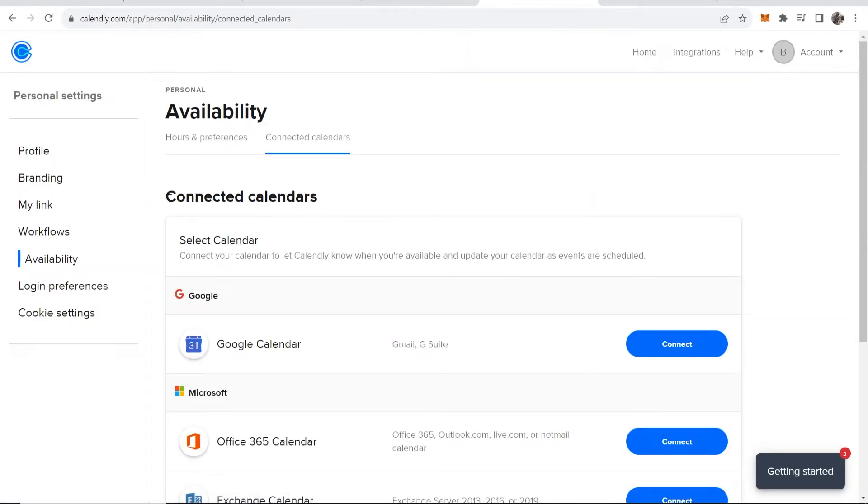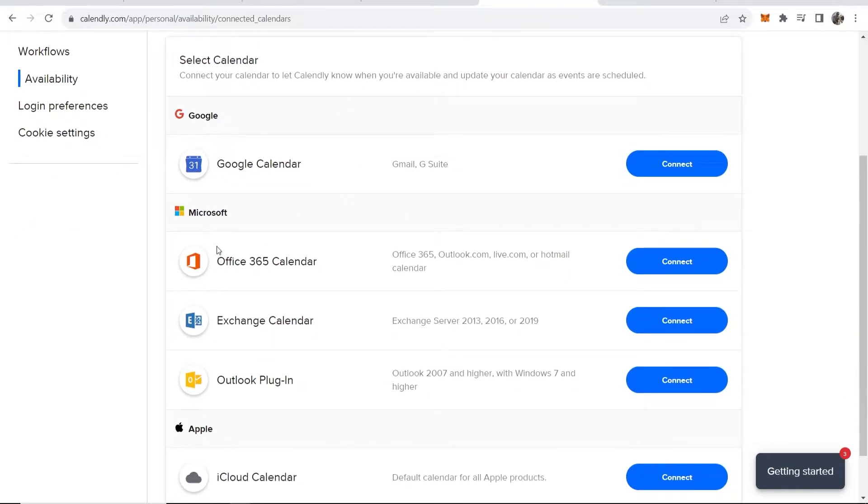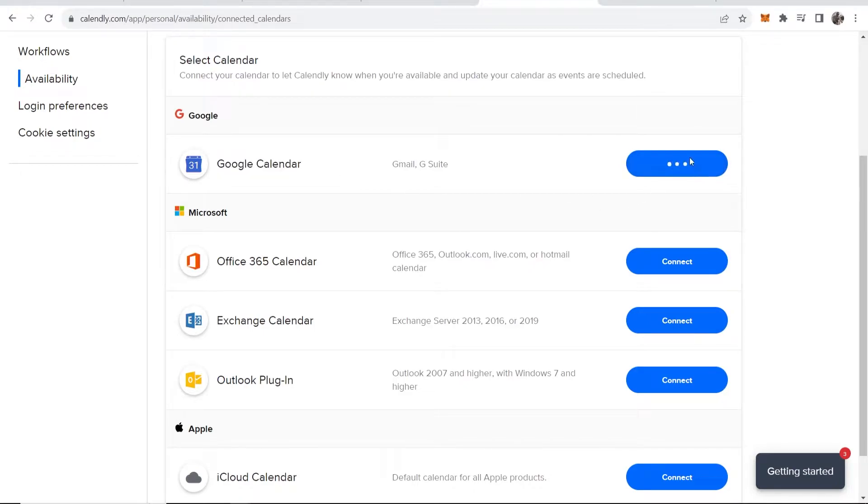Once you've done that, you can then connect calendars. If you scroll down here, you can connect any of these different calendars that you want to connect. In our case, we're going to connect Google Calendar, so click on connect.